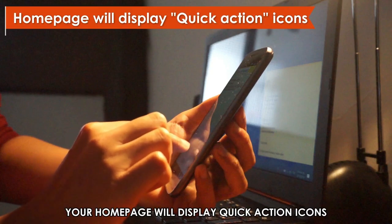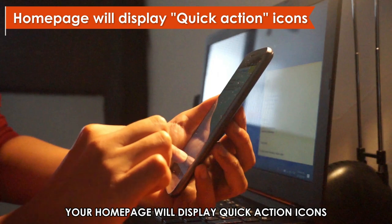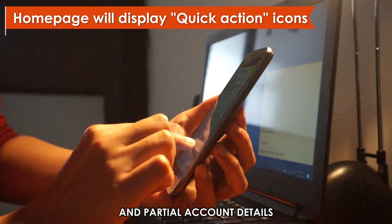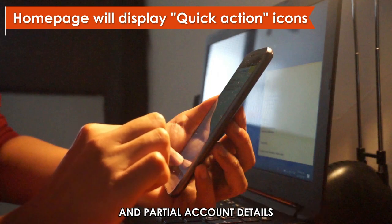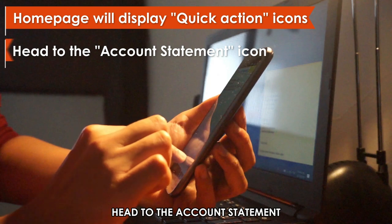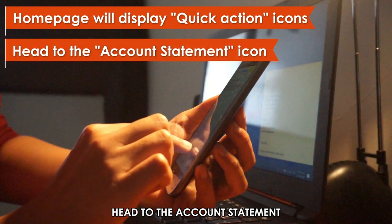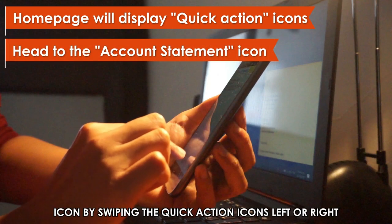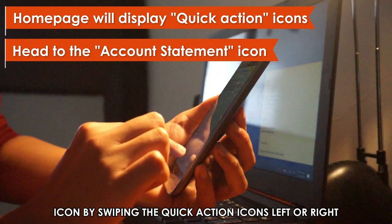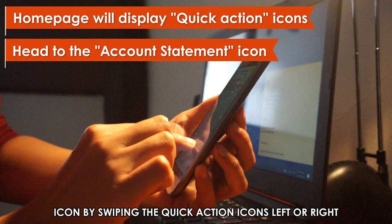Your homepage will display quick action icons and partial account details. Head to the account statement icon by swiping the quick action icons left or right.